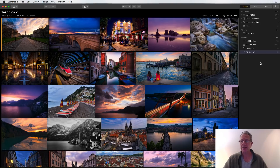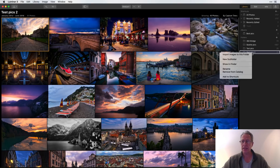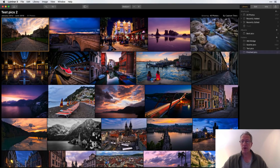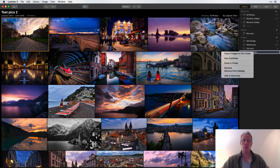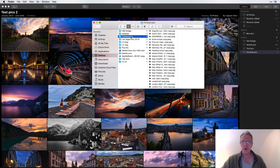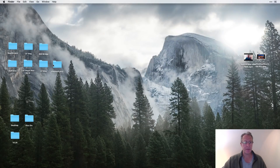If you want to remove a folder from your library, on a Mac it's Control+Click (right-click on PC), and you can rename or remove it. Let me demonstrate — I'm going to rename 'Test Pics 2' to 'Finished Pics.' Now if you right-click and choose 'Show in Finder,' you'll notice the folder on your desktop is also now called 'Finished Pics.' Luminar actually changed the name in the file system.